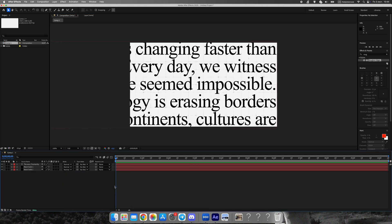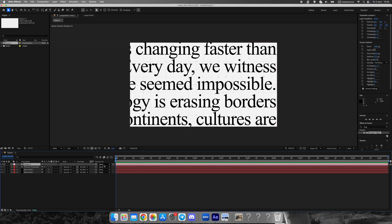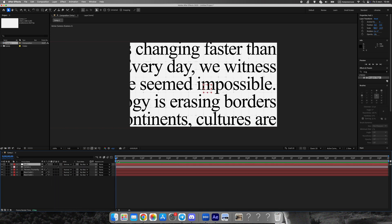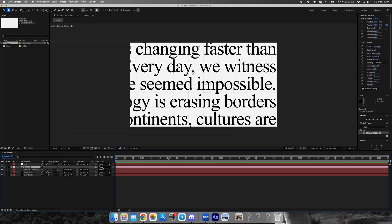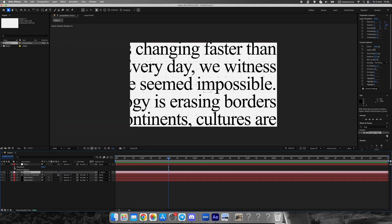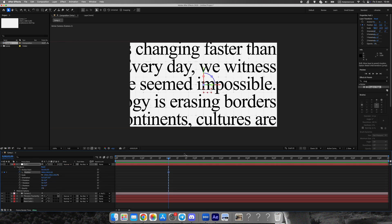Create a camera layer and a null object. Parent the camera to the null for easy control. Animate the null's position from left to right, and add a slight zoom in for more cinematic motion. Use Easy Ease or the Graph Editor to smooth everything out.